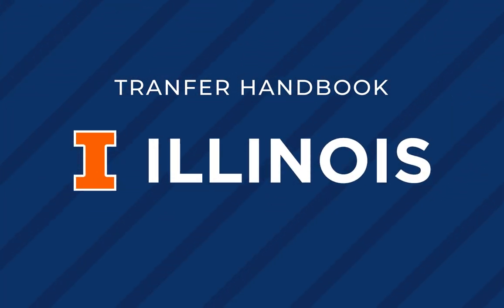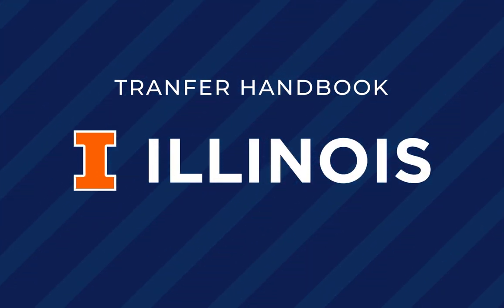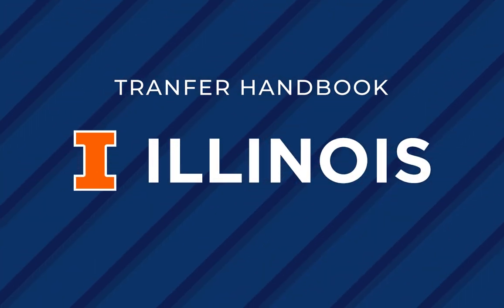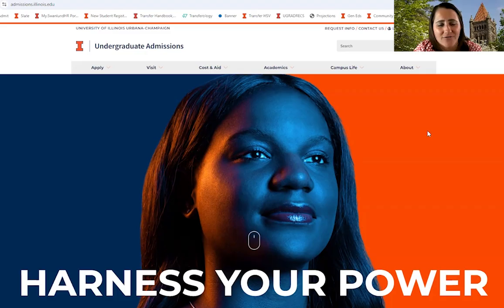We're going to walk through the Transfer Handbook in a little bit more detail. The Transfer Handbook is what outlines all of the GPA and course requirements for intended majors of study.